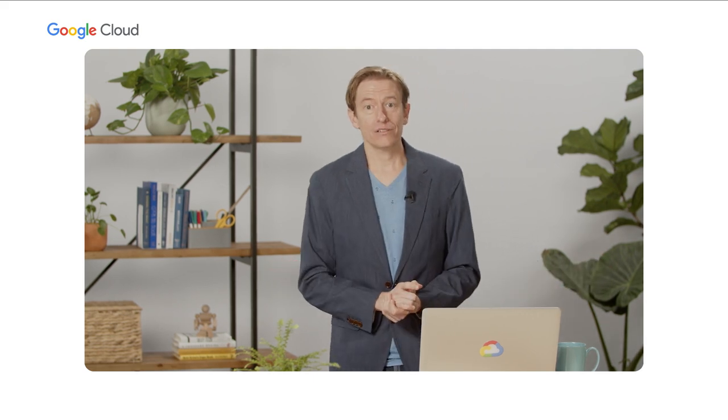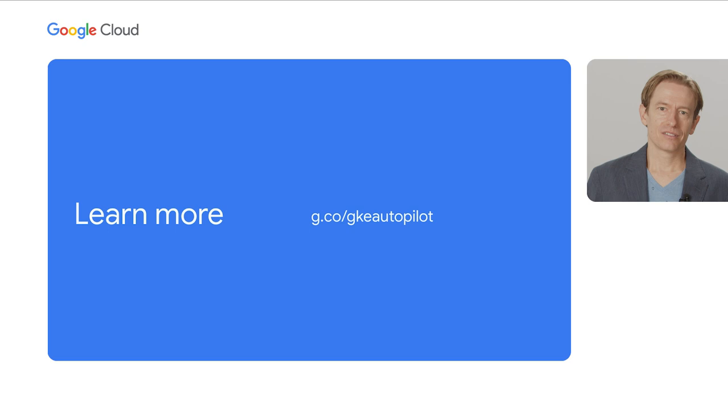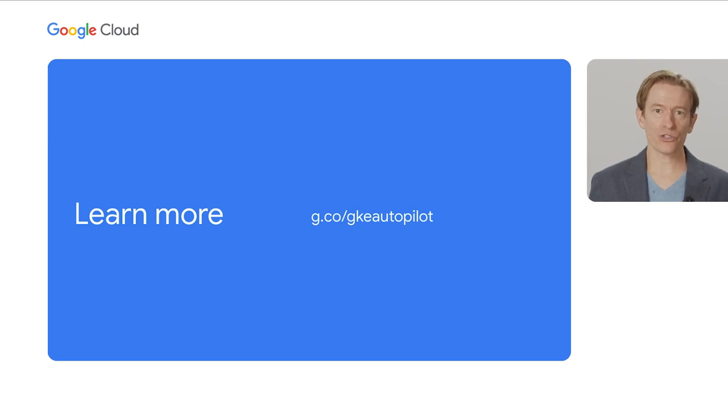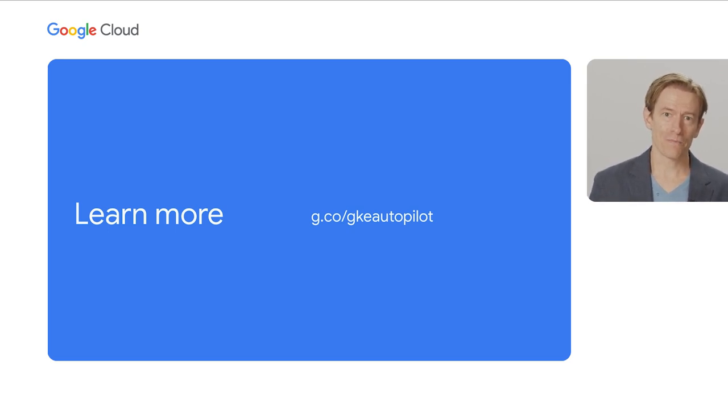Well, that's GKE Autopilot. To learn more, you can visit the link on the screen or those in the description below. Thank you.